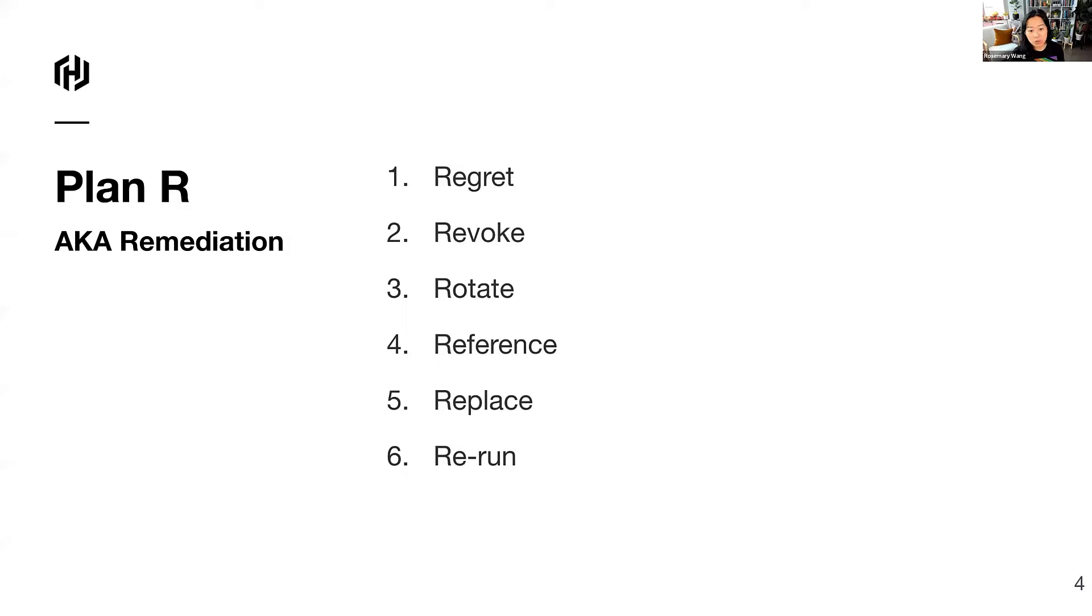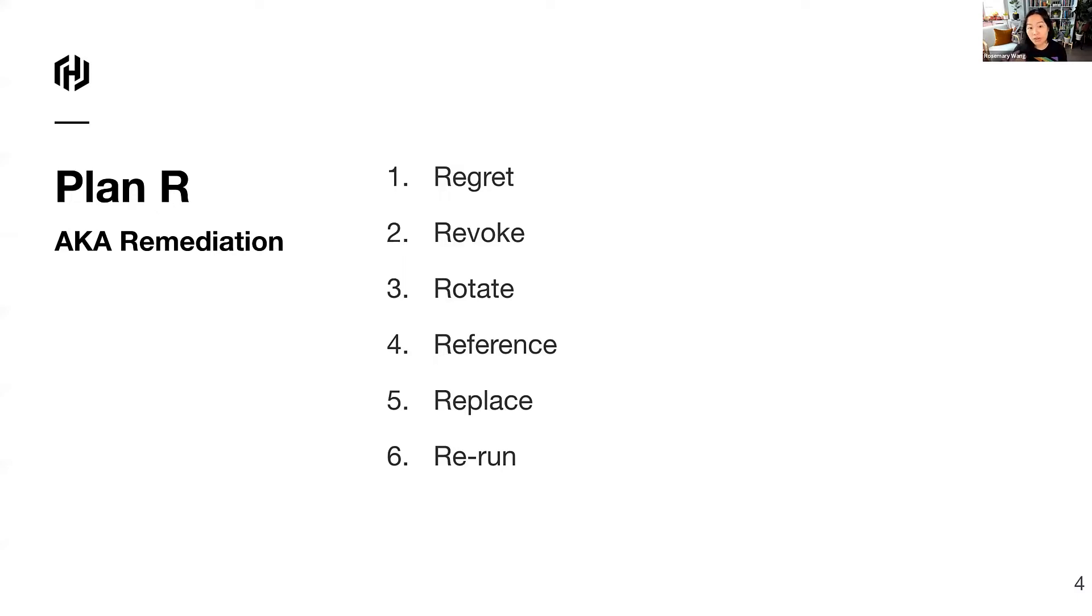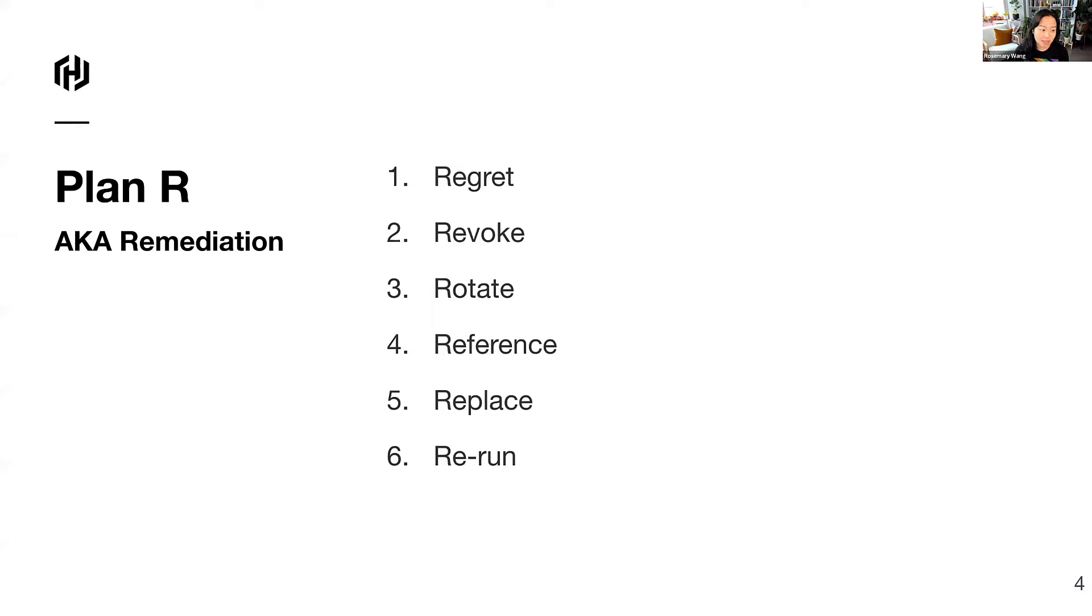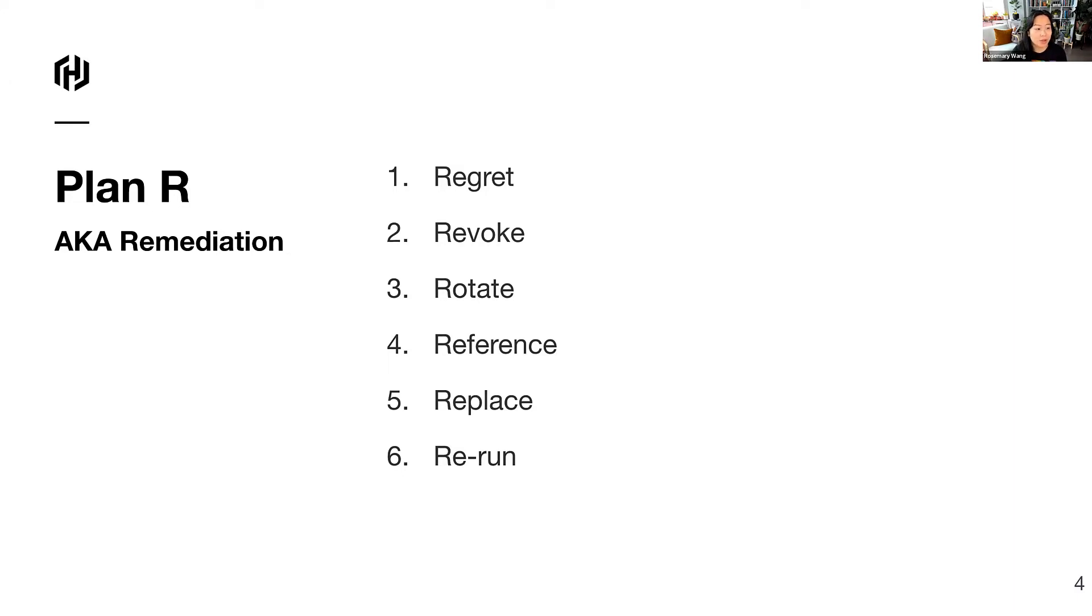You often start with regret that you committed the plain text secret in the first place. You revoke the secret, you rotate it with the new one, you reference, and then you replace it. The control find and control replace functionality is your best friend in this scenario. And then you rerun everything. So that means your pipelines, your GitOps. In the case of frameworks like Flux, you'll have to reconcile everything. This is a really painstaking operational process that you have to take if you accidentally compromise the secret.